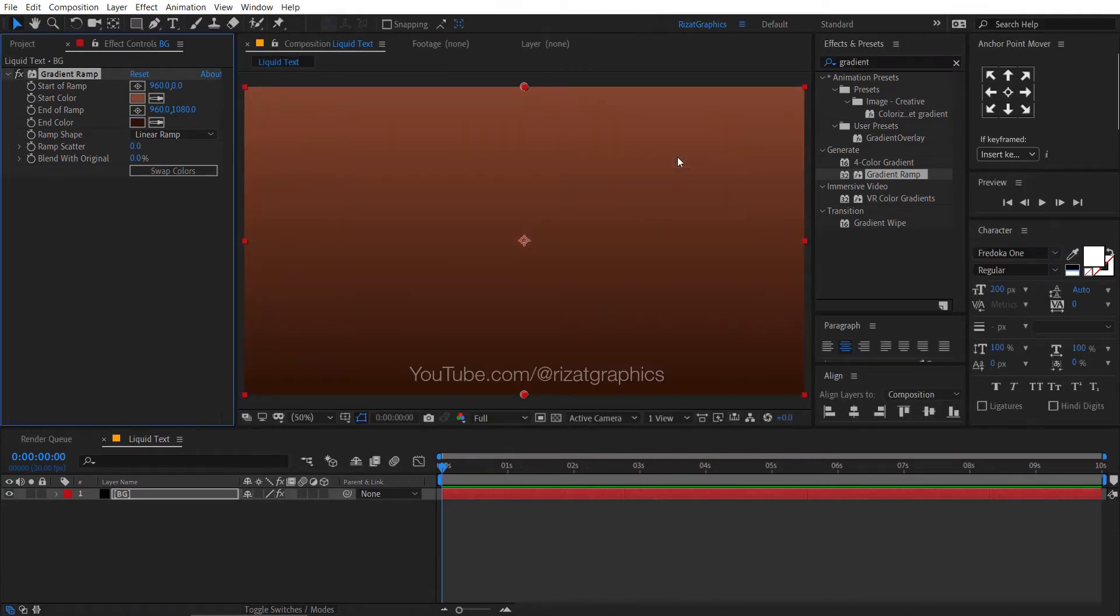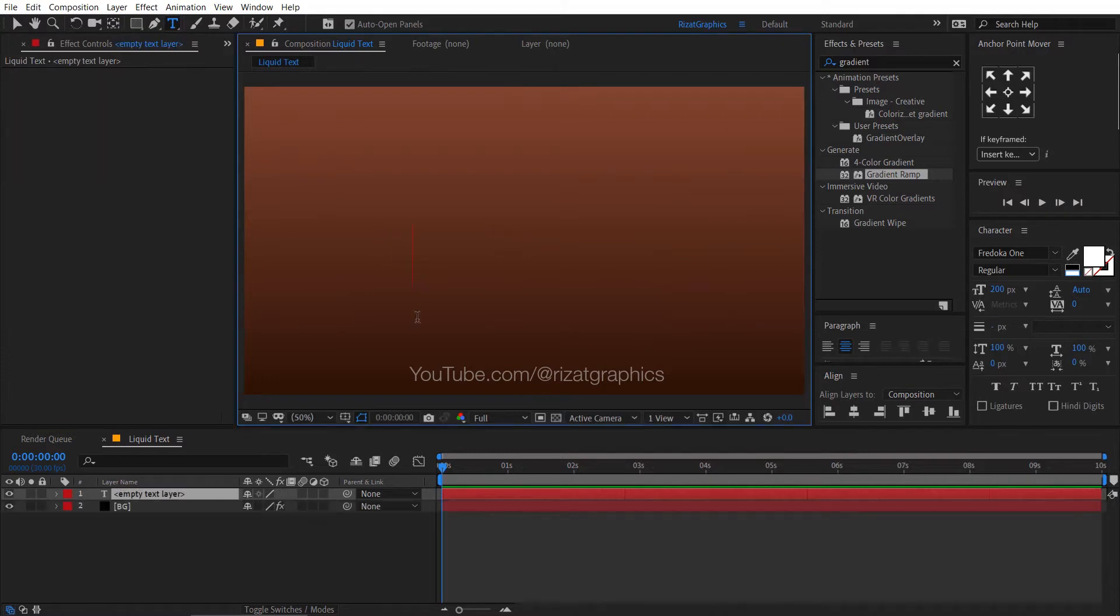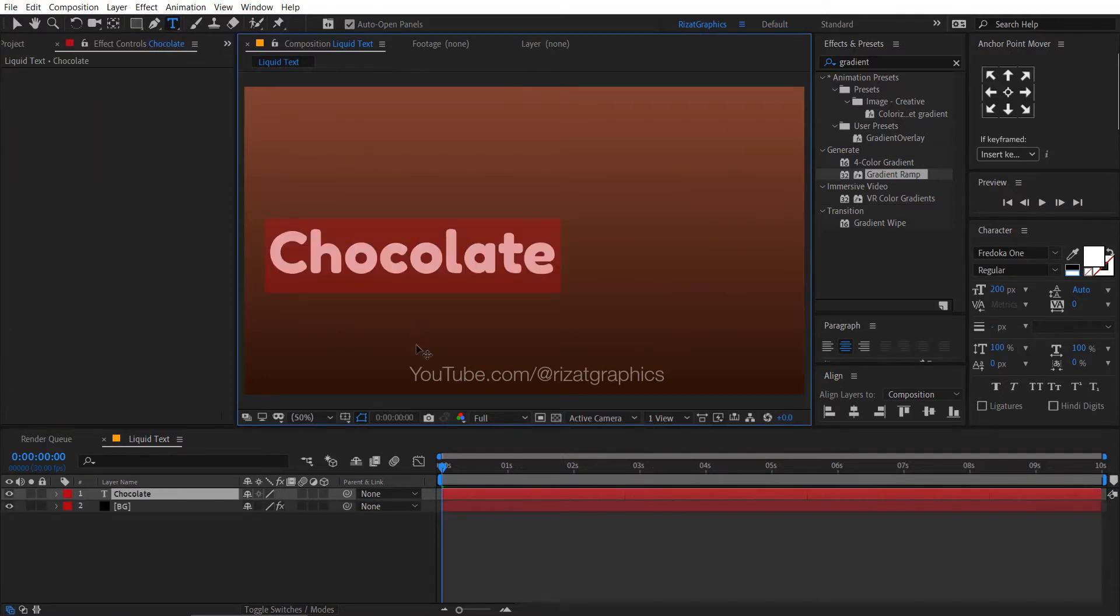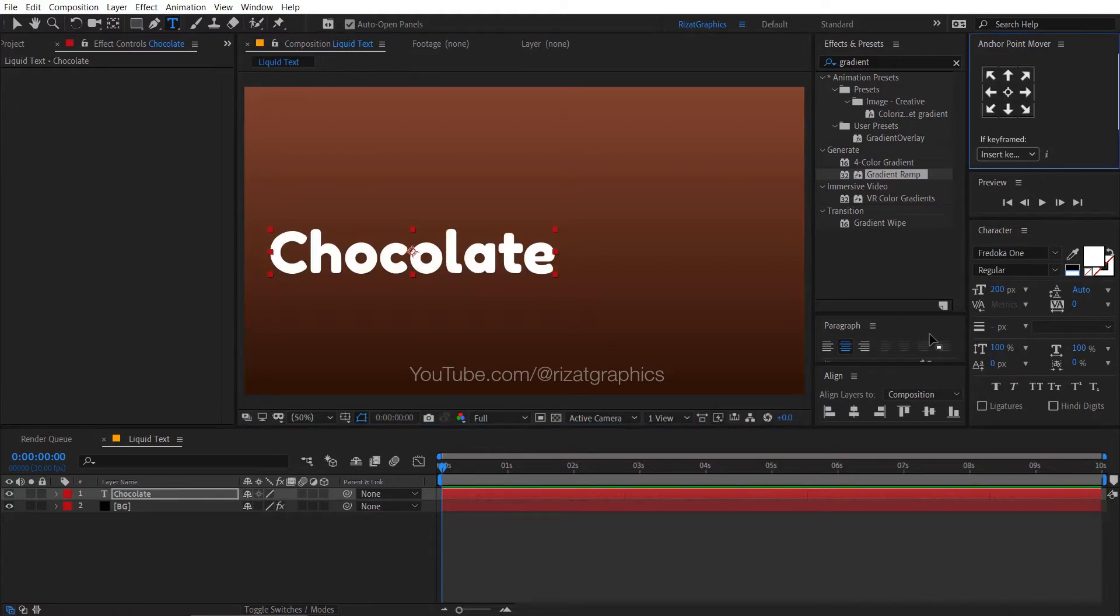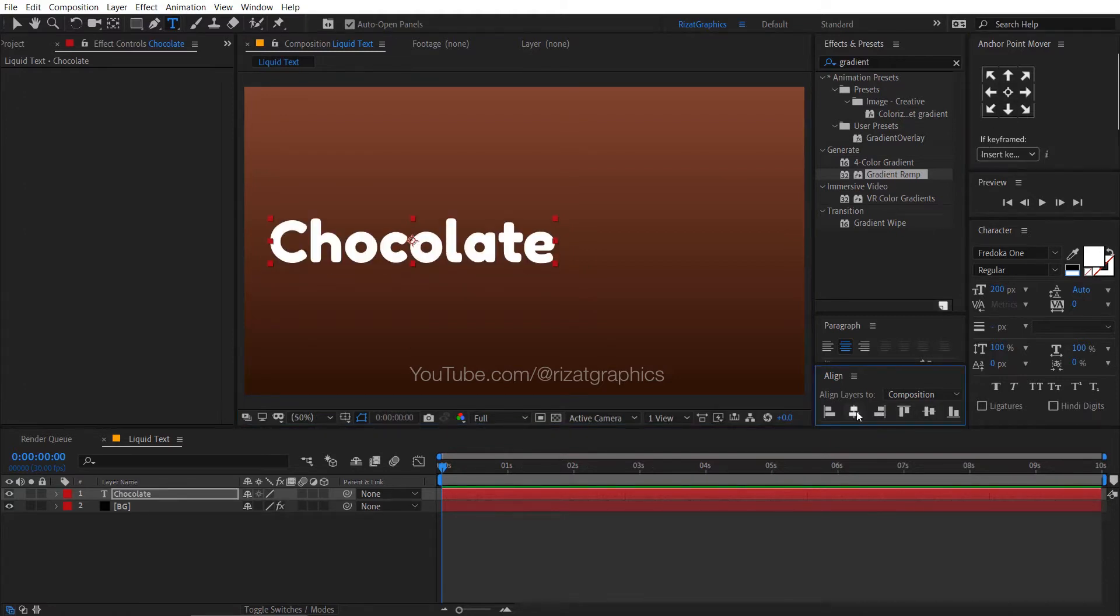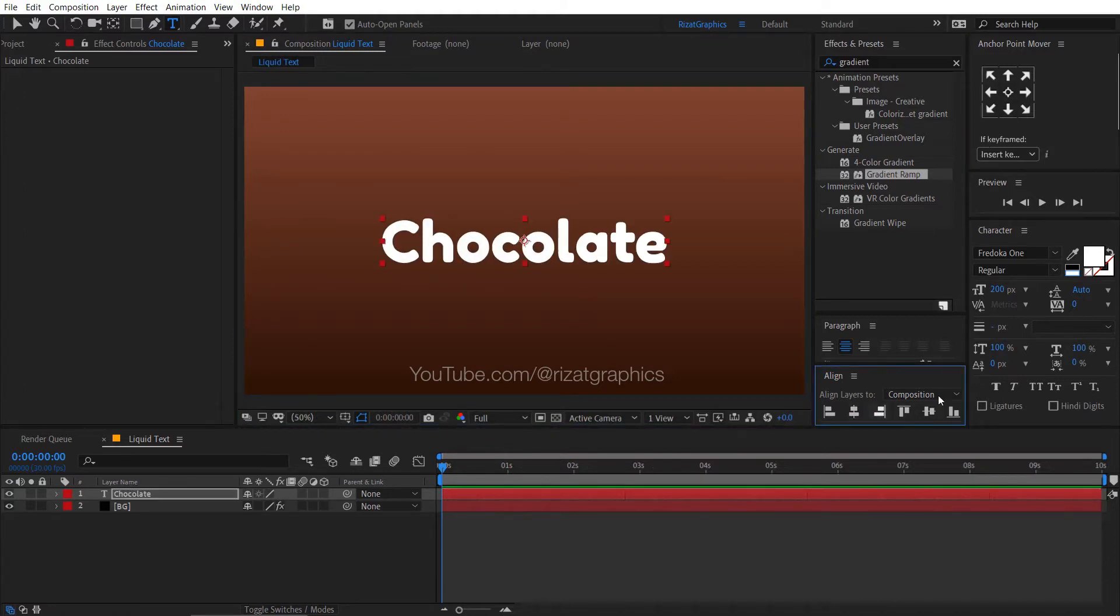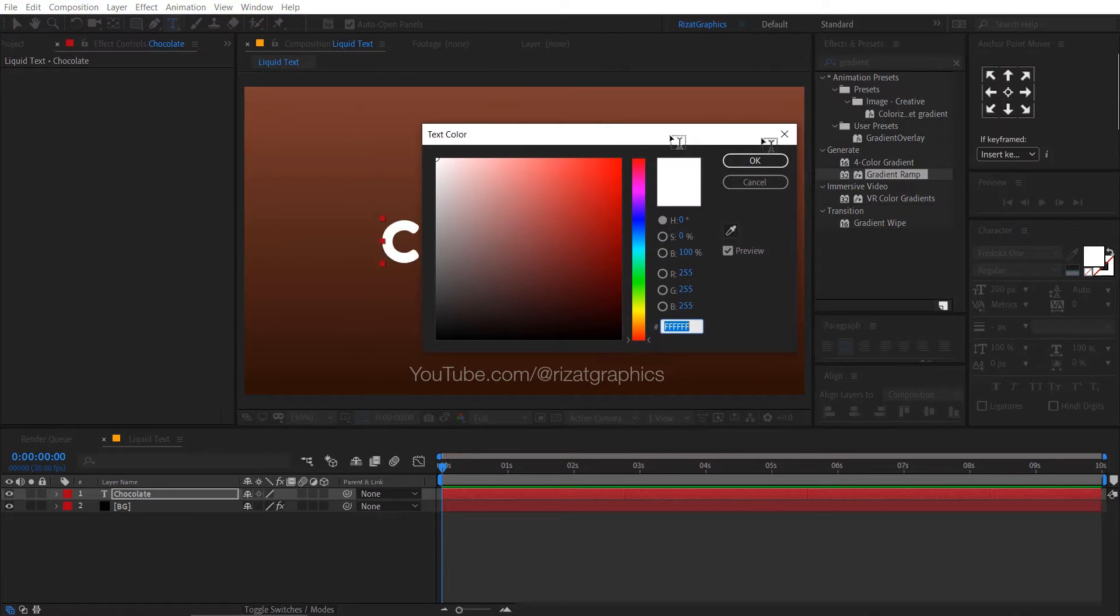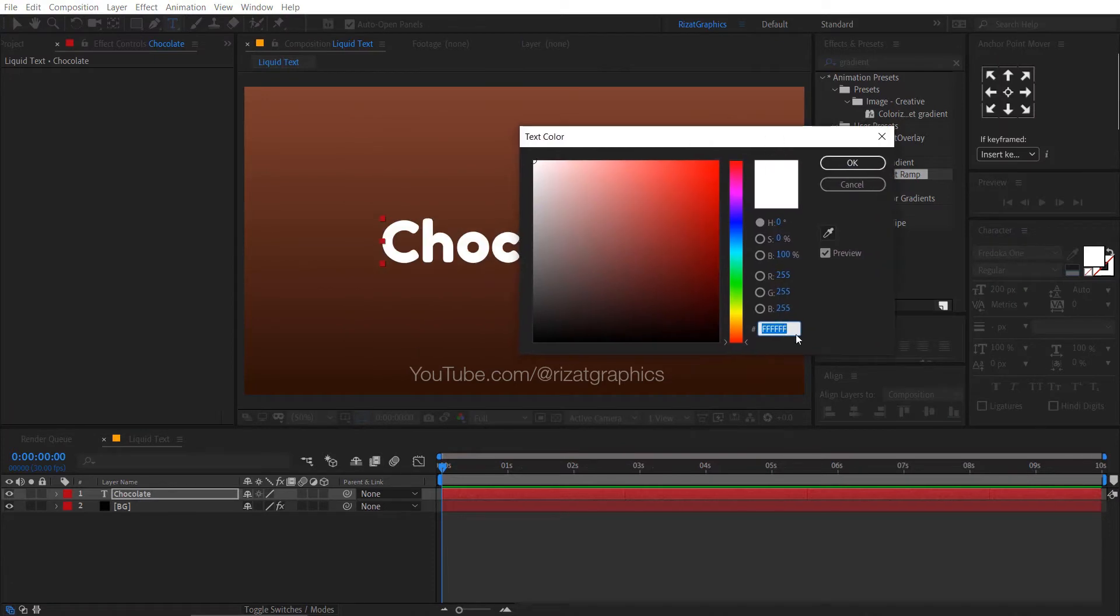Select the type tool from the toolbar, then click anywhere on the screen and type your text. Center the anchor point, then align your text to the center. Now, change the font color to dark brown.